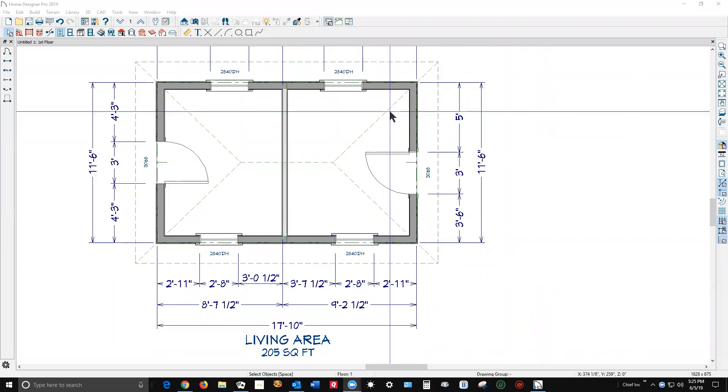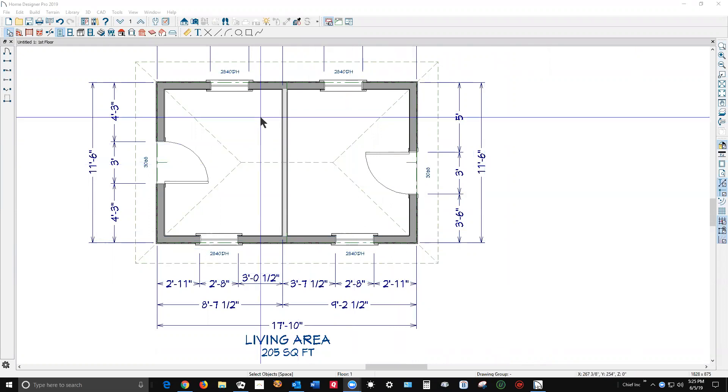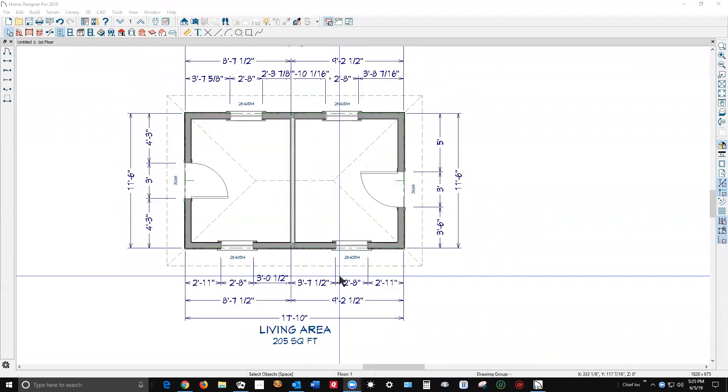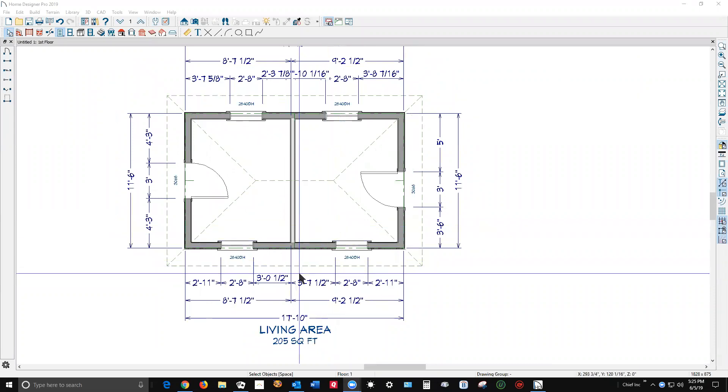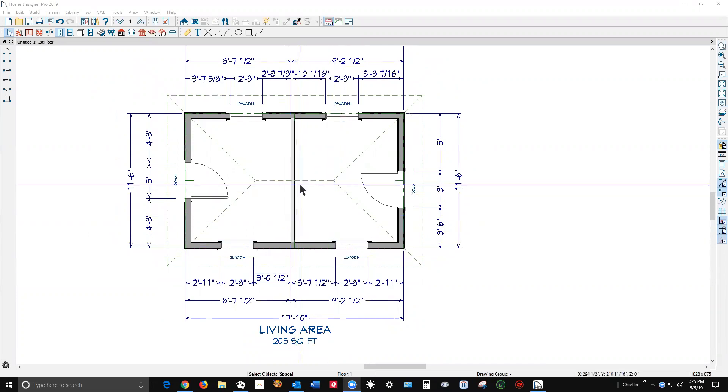Hello, I got my copy of Home Designer Pro 2019 open and I drew a little simple plan. I thought I'd show you some things about what you can do.